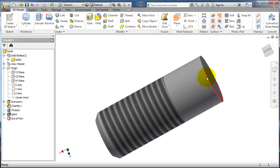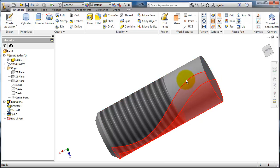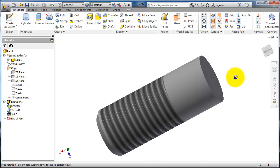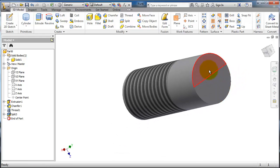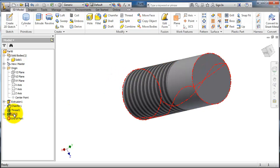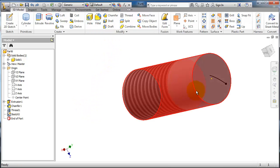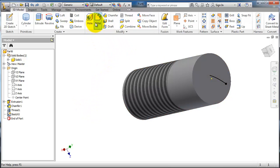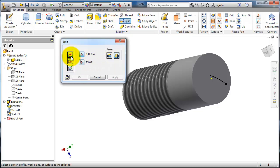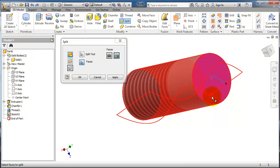Okay, so now we split this face and this face as well. Okay, let's just Control Z. And just split this face. Choose the split, split face, split tool, and select only this face.